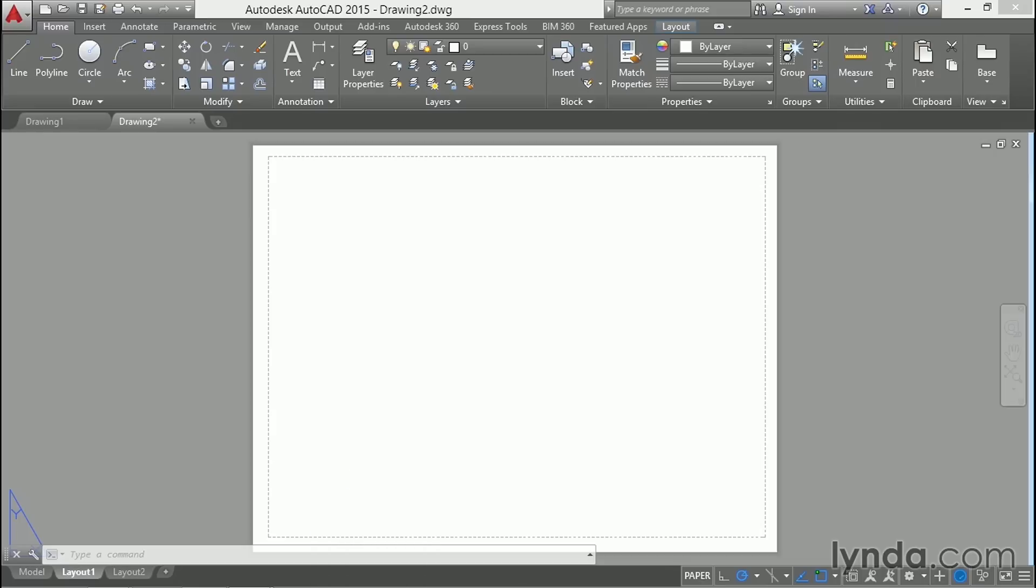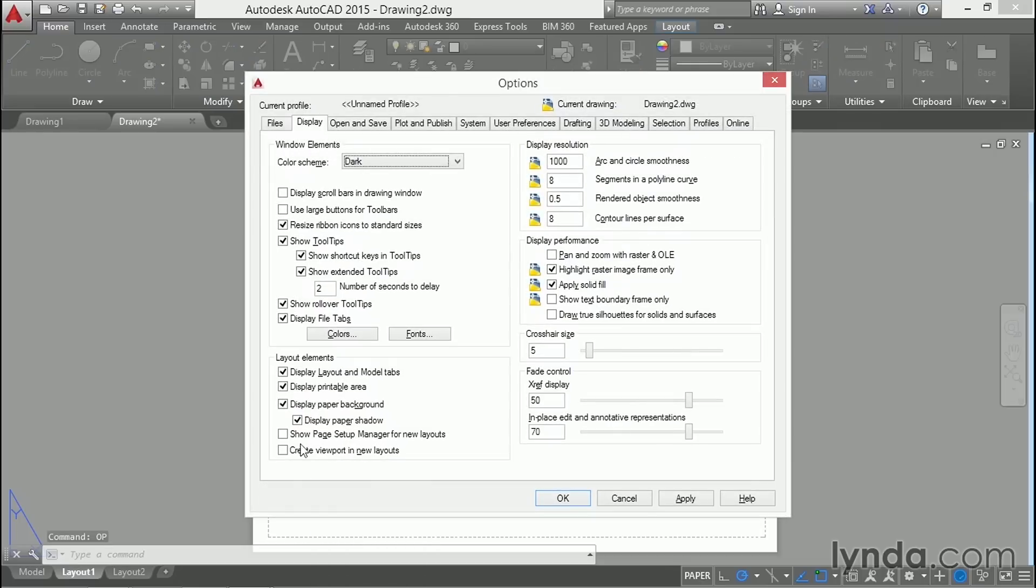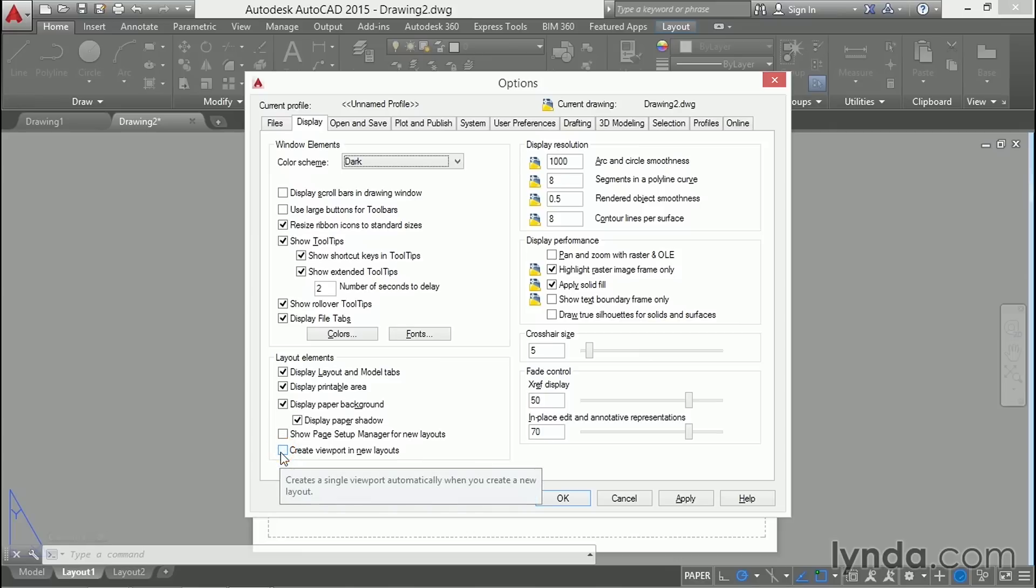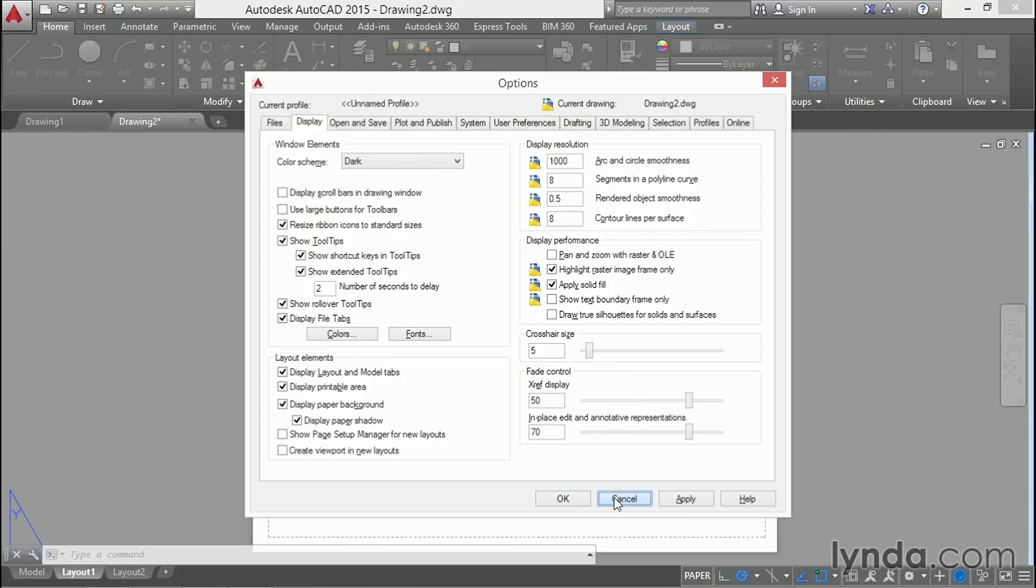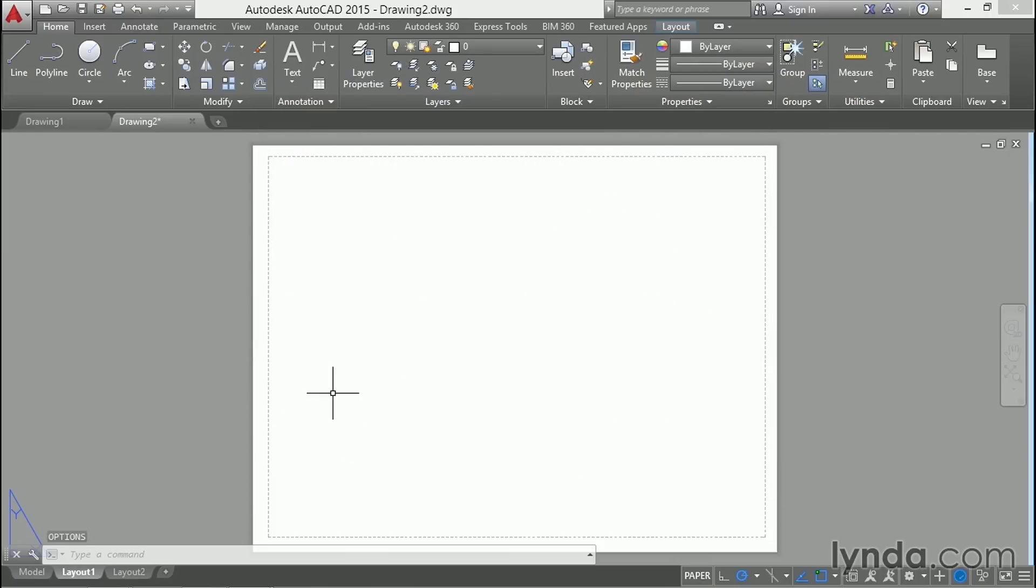Type OP enter for options. On the display tab, it's this setting right here which will automatically create a viewport. I have it deselected and that's why we don't see a viewport right now.